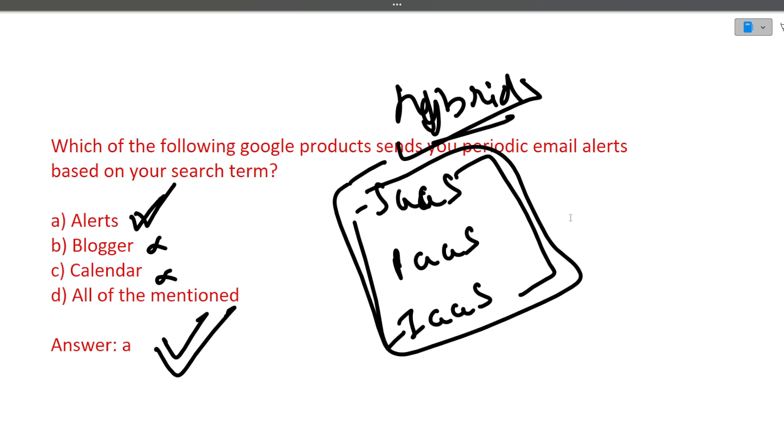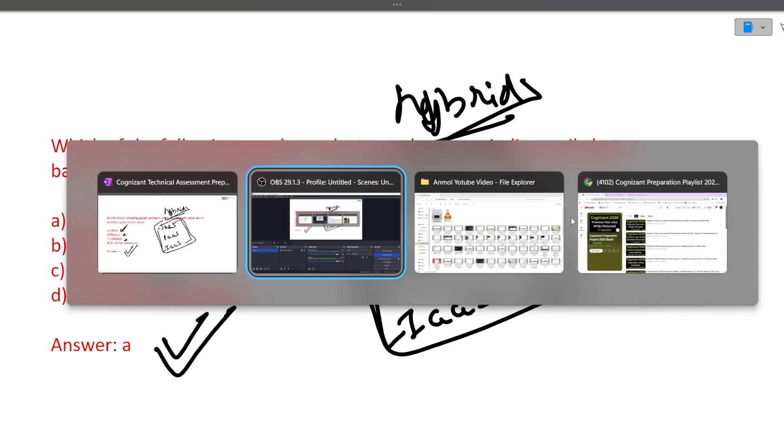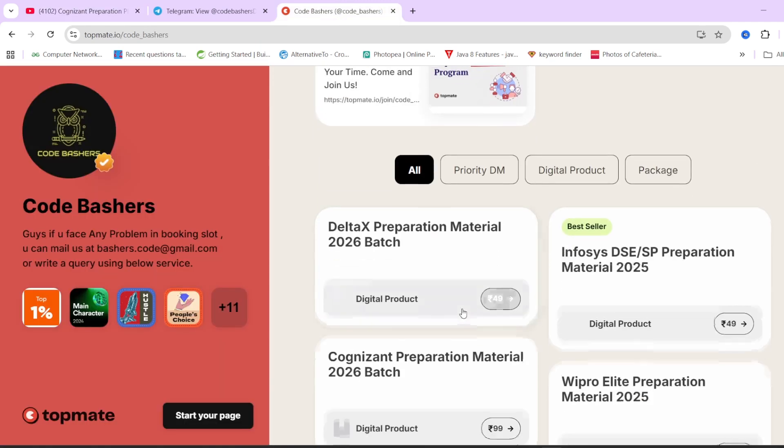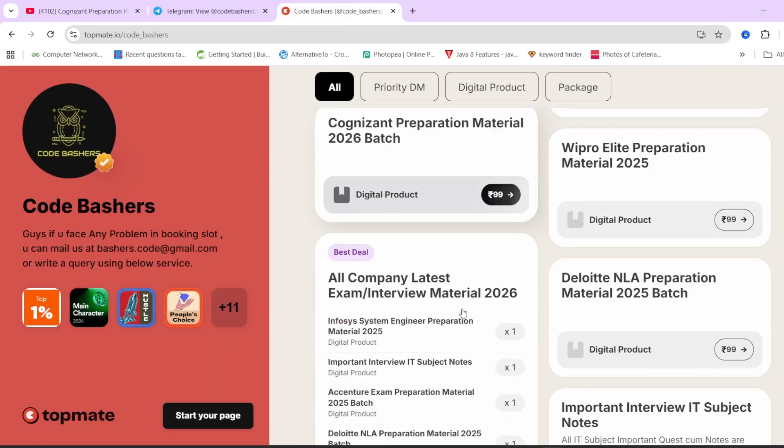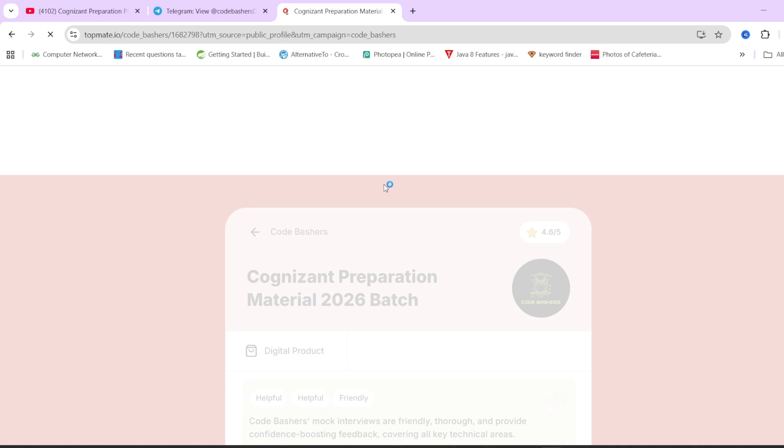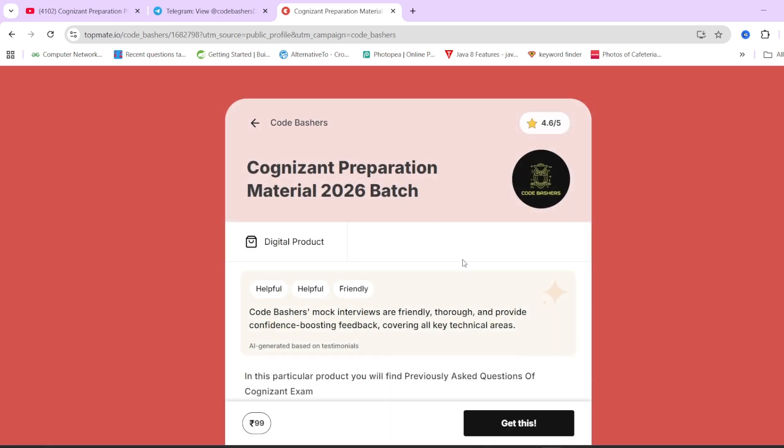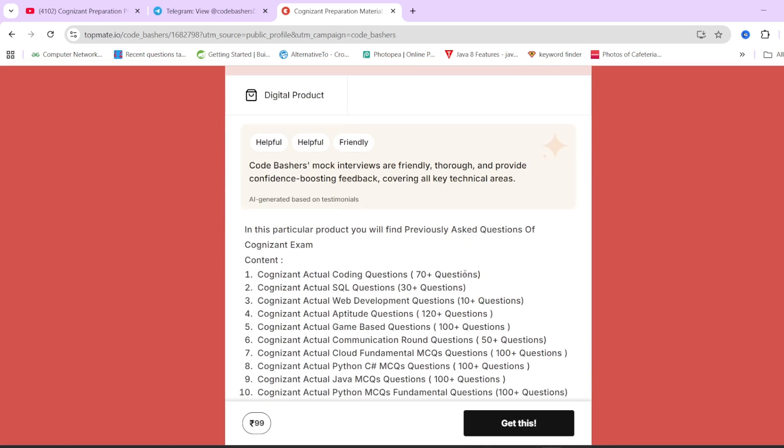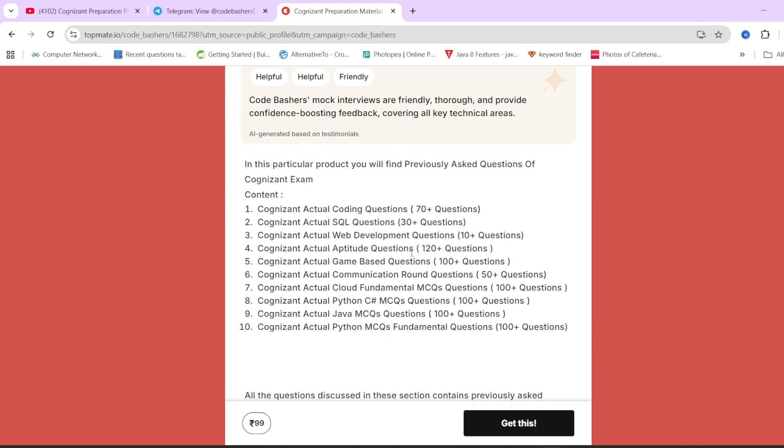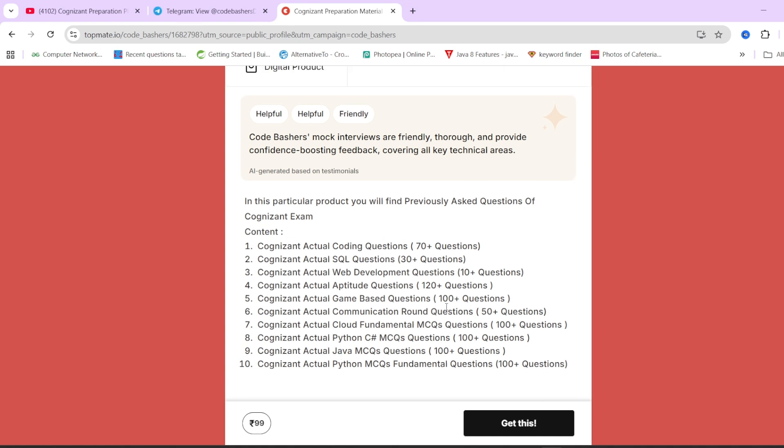All the questions that I've discussed here are clear to you. If you want any such videos for any specific company and any specific sections, you can always write in the comment section. I will be happy to make these videos for you. If you are preparing for Cognizant exam, as I have told you earlier in this video, on Top Mate page of Code Bashers, we have Cognizant preparation material where we have actual questions for every section previously asked, whether it is coding, SQL, web development, or whether it is the MCQs for cloud fundamentals, Python, Java, or C sharp. If you are preparing and you think that this material can help you, the links are in the description box. Do check them out. Thank you for watching this video. Do hit that like and subscribe button before closing this video. Thank you.